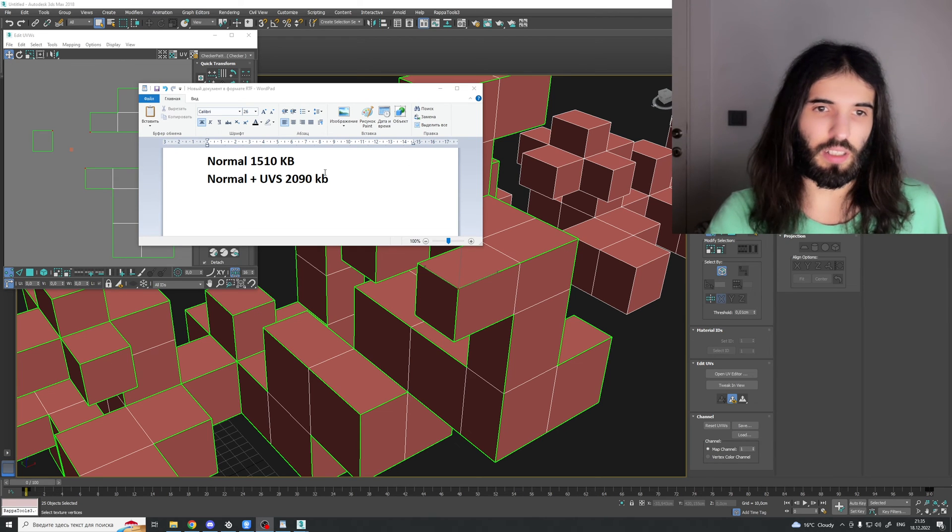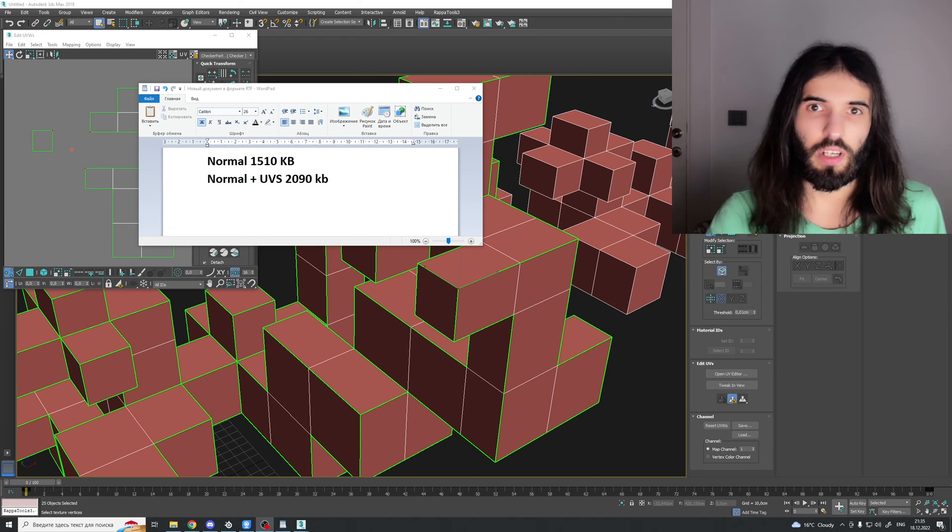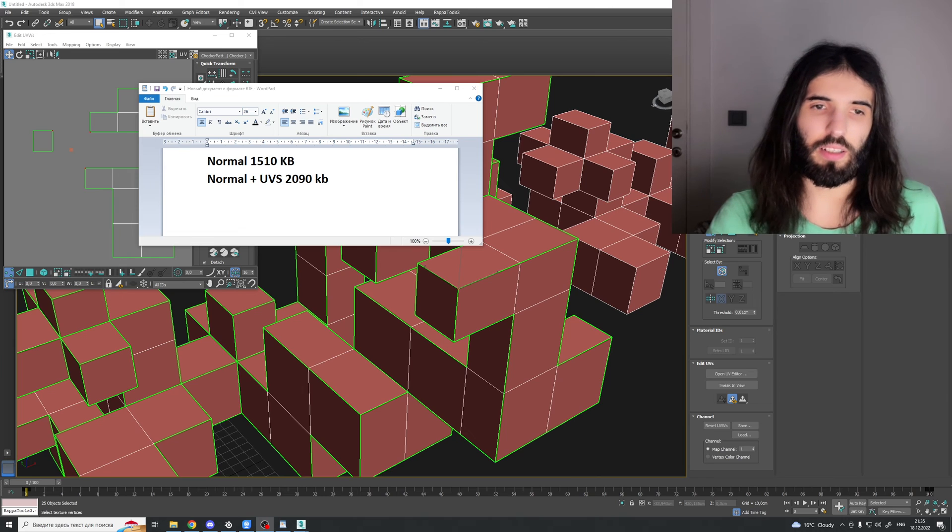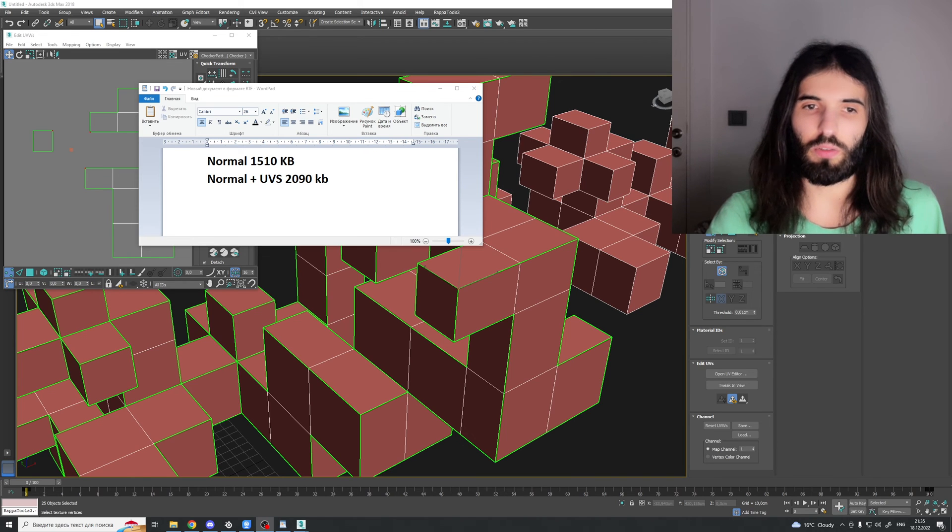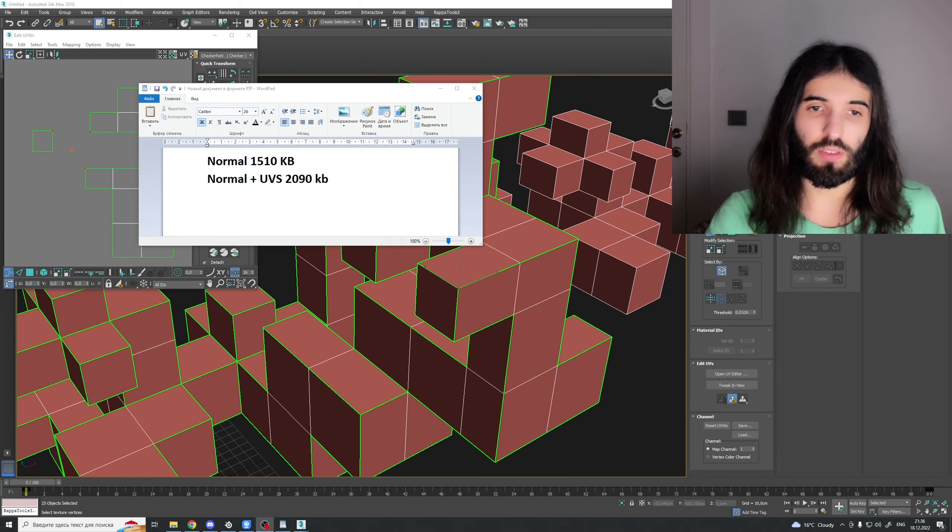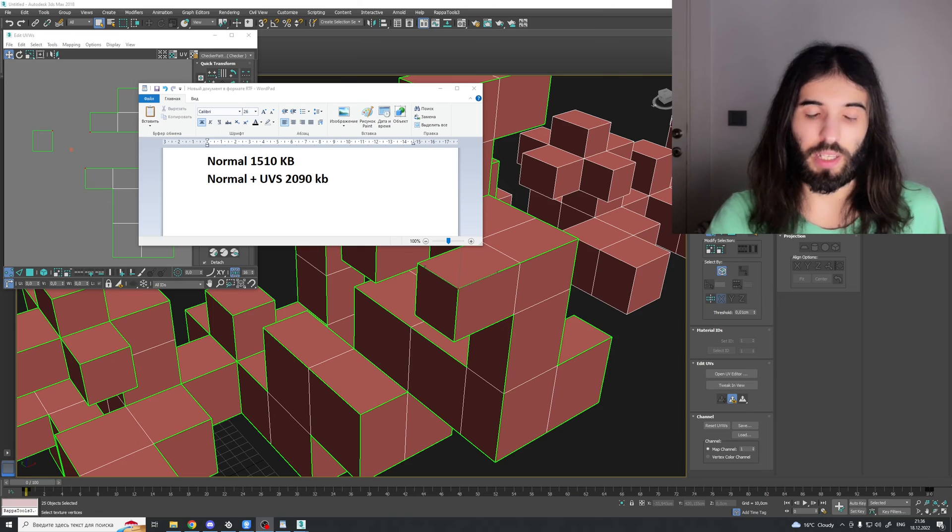Normal is 1500 kilobytes and normal plus UVs is 2100 kilobytes. It is a very fundamental stuff, but it can help you organize your work in optimized way. And as we know, optimization is extremely important in game development. So, I hope this information will be helpful for you.